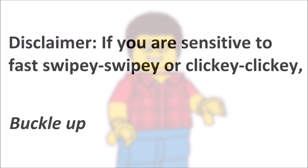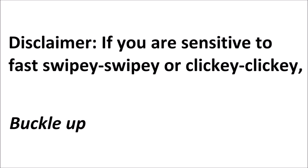Also like last year, I feel the responsibility to include this disclaimer. If you are sensitive to fast swipey swipey or fast clicky clicky on computers, this video might not be for you. So, if you just want to listen to it, or skip right to the end, I do not blame you. You are totally within your rights.